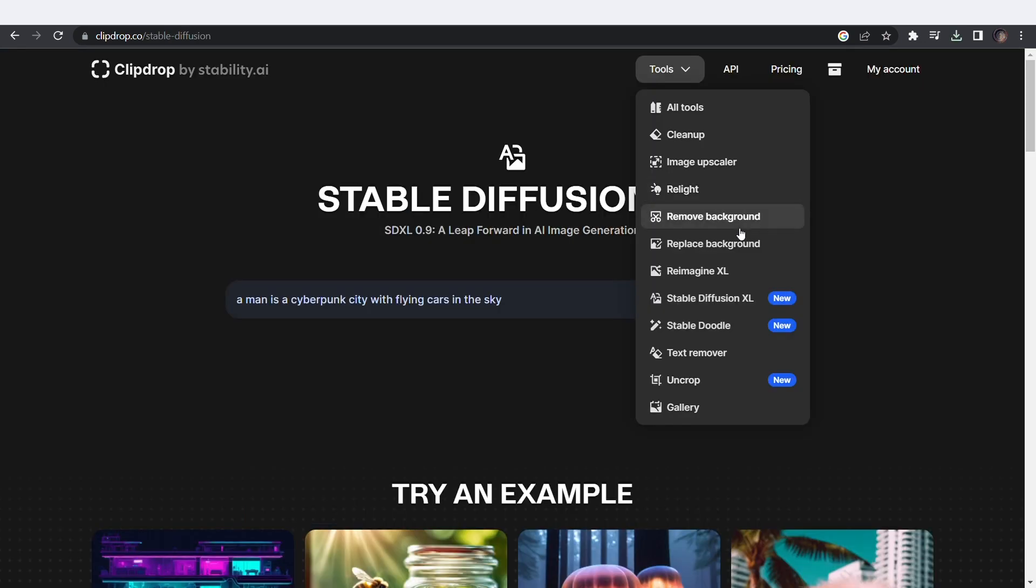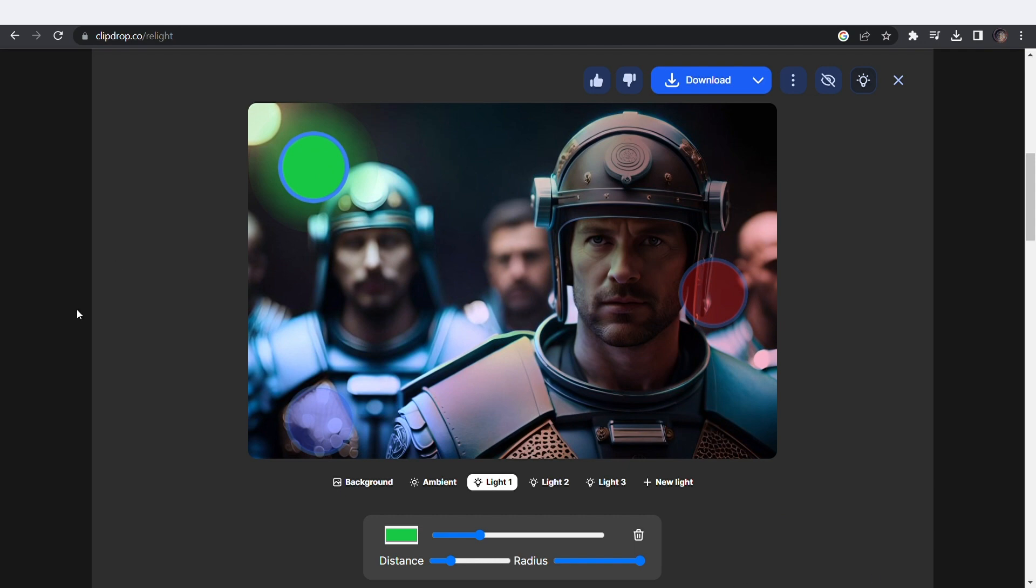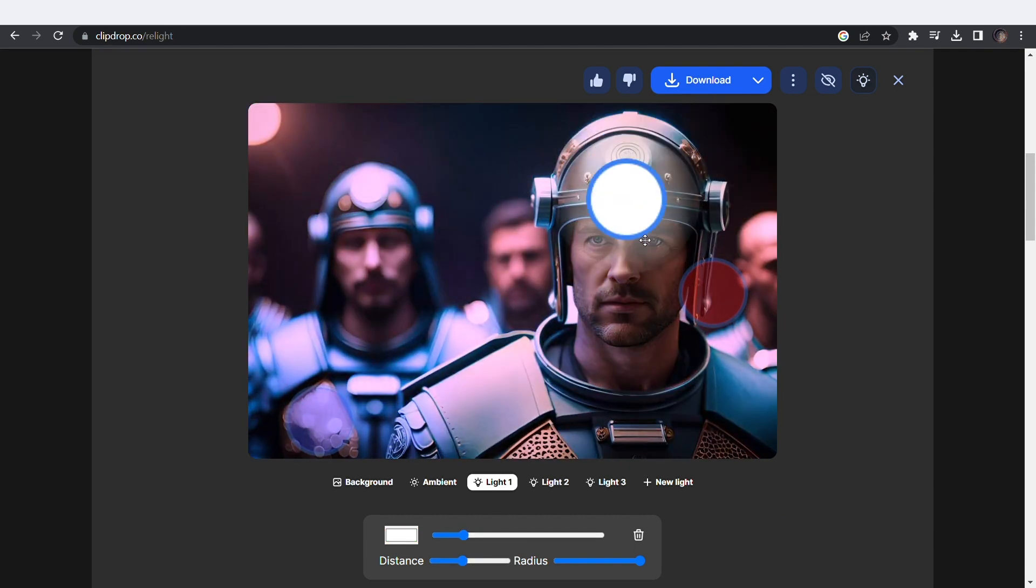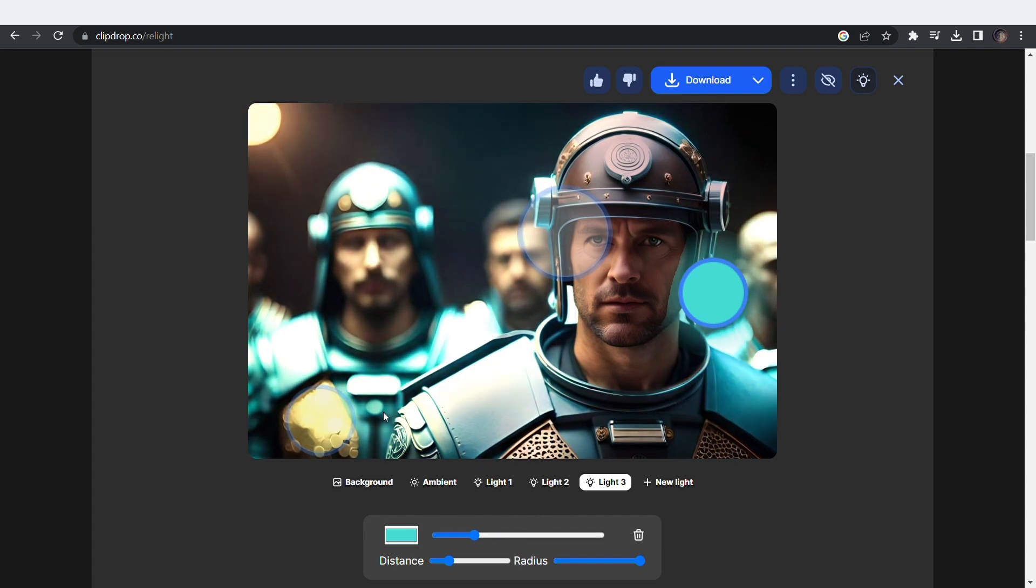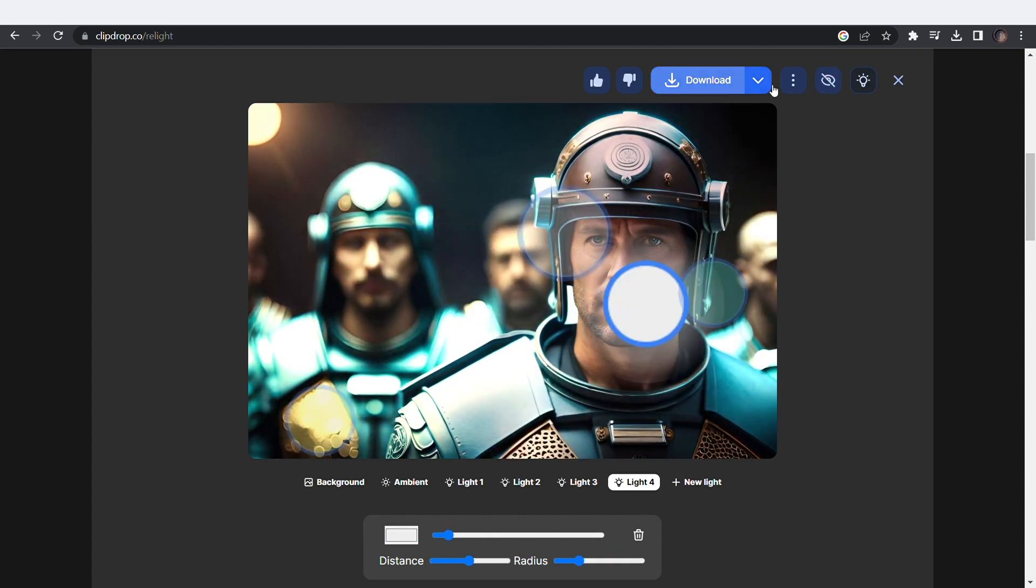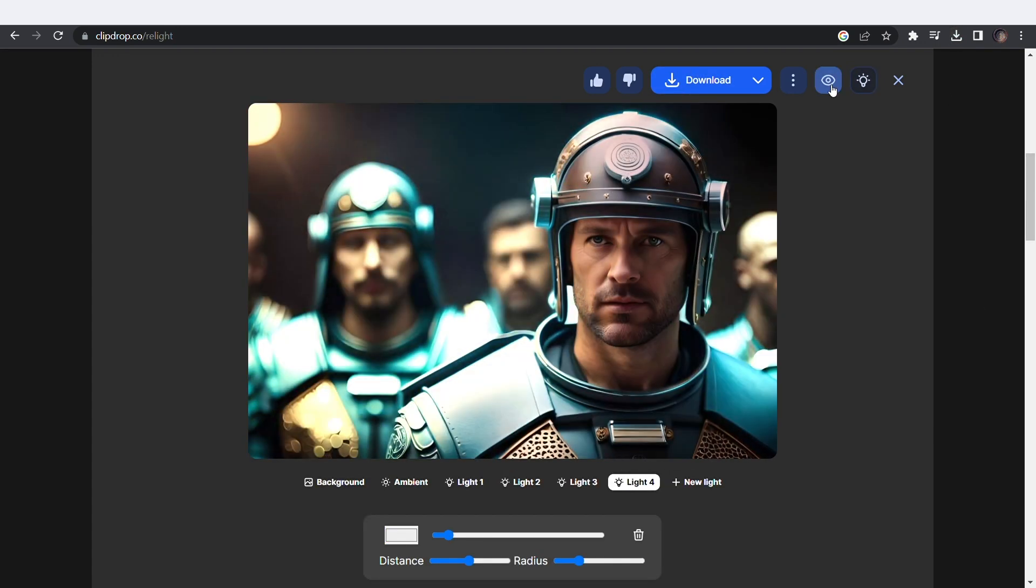Well, that's not all, folks. There's a relight tool. Drag and drop any image and you can change the lighting and create a totally new looking image. Here's the before and here's the after. Insane.